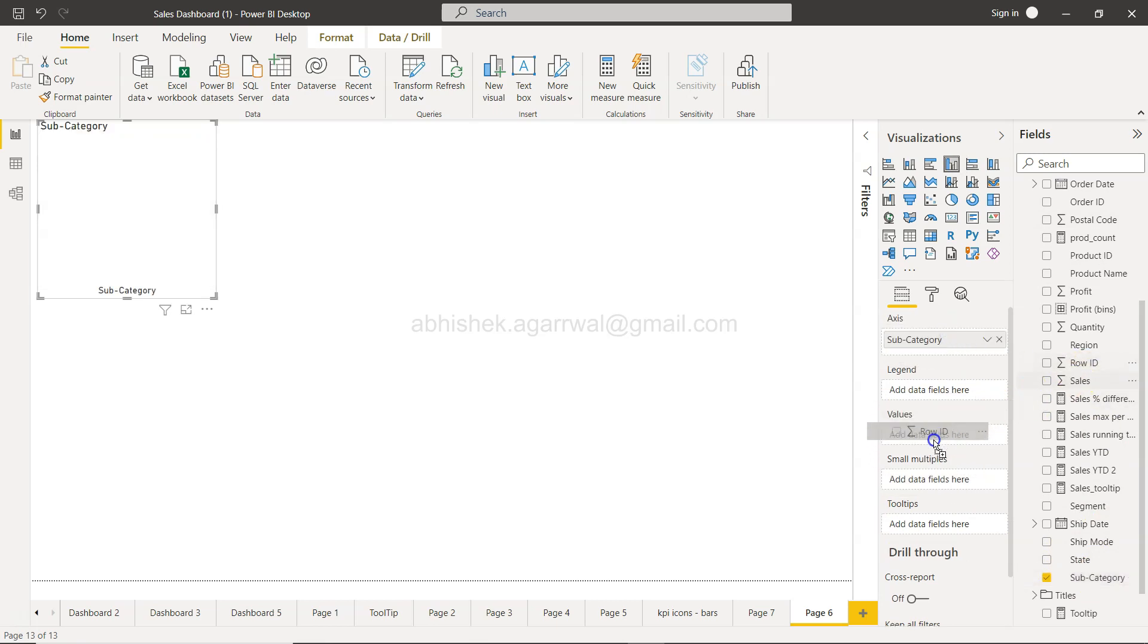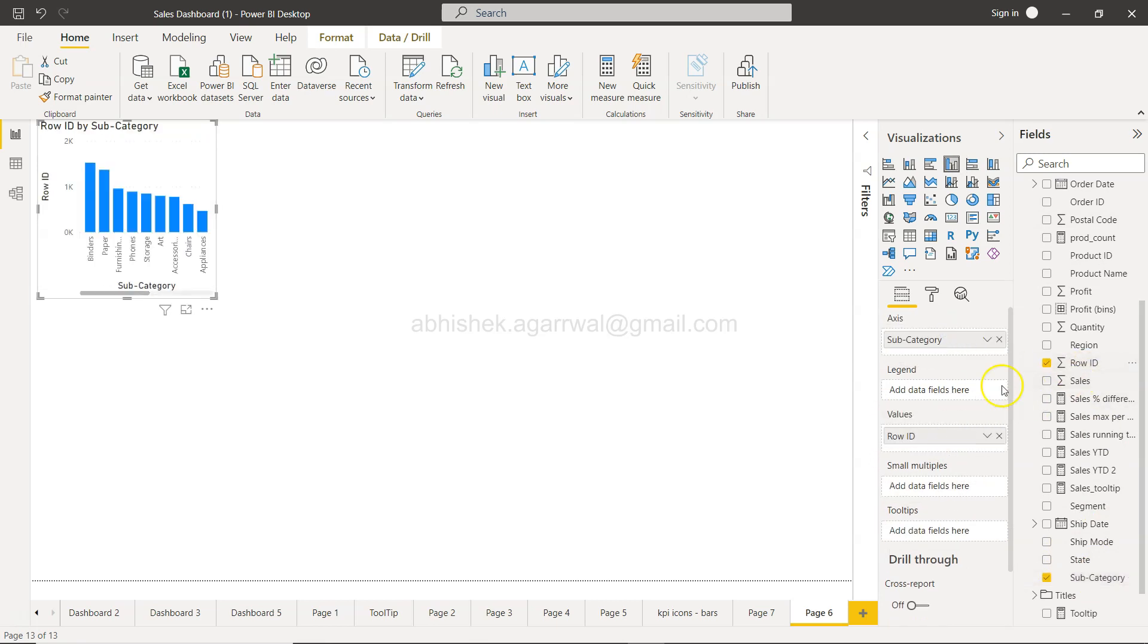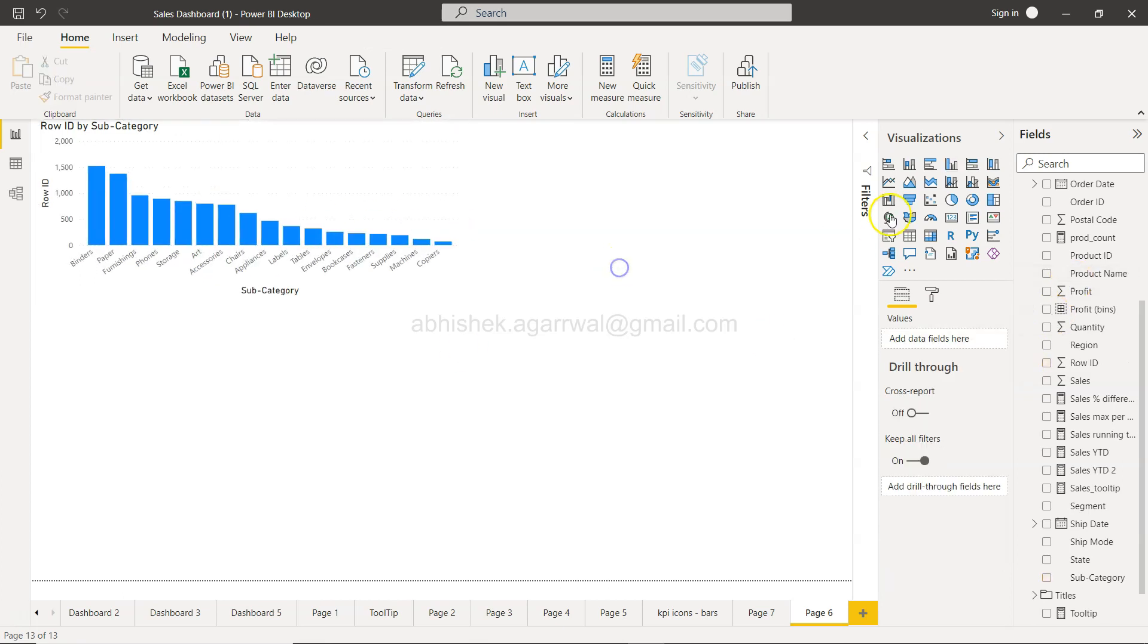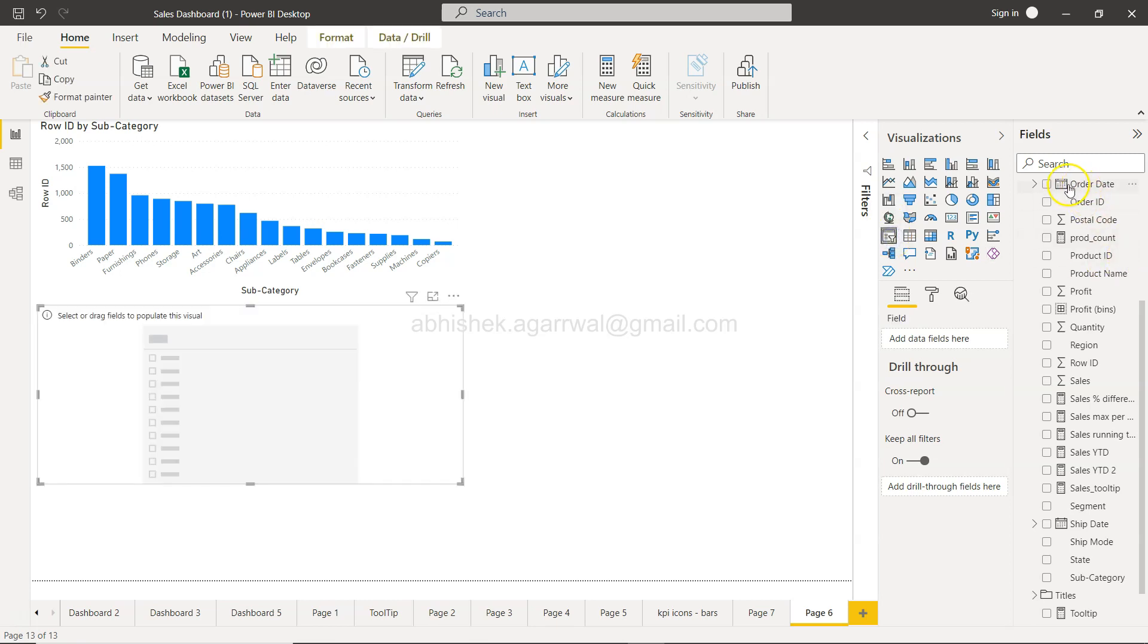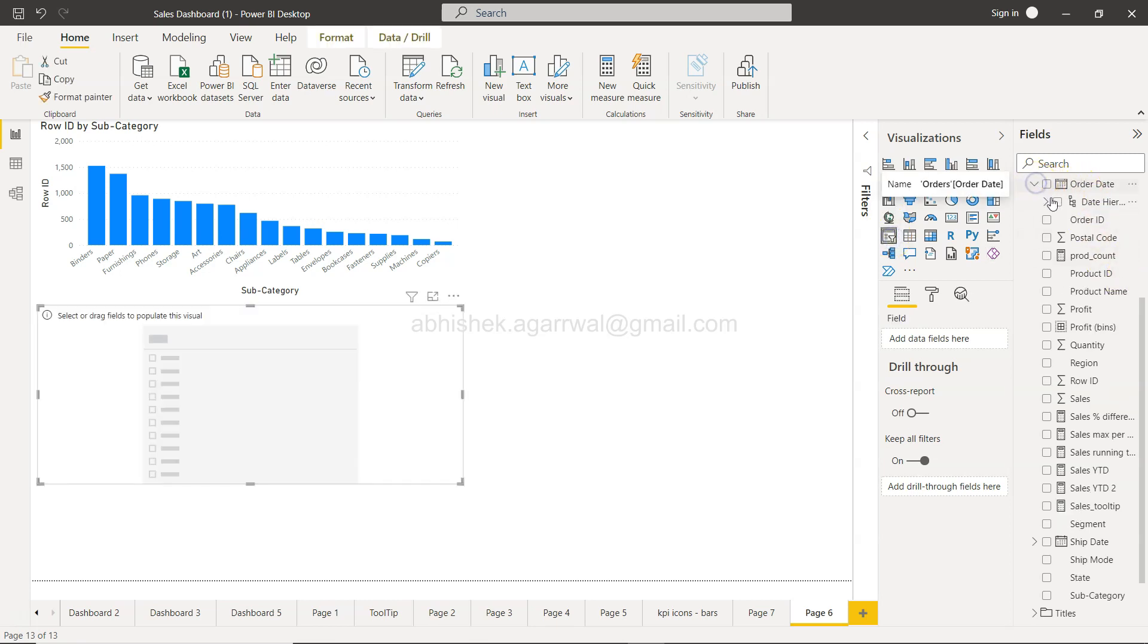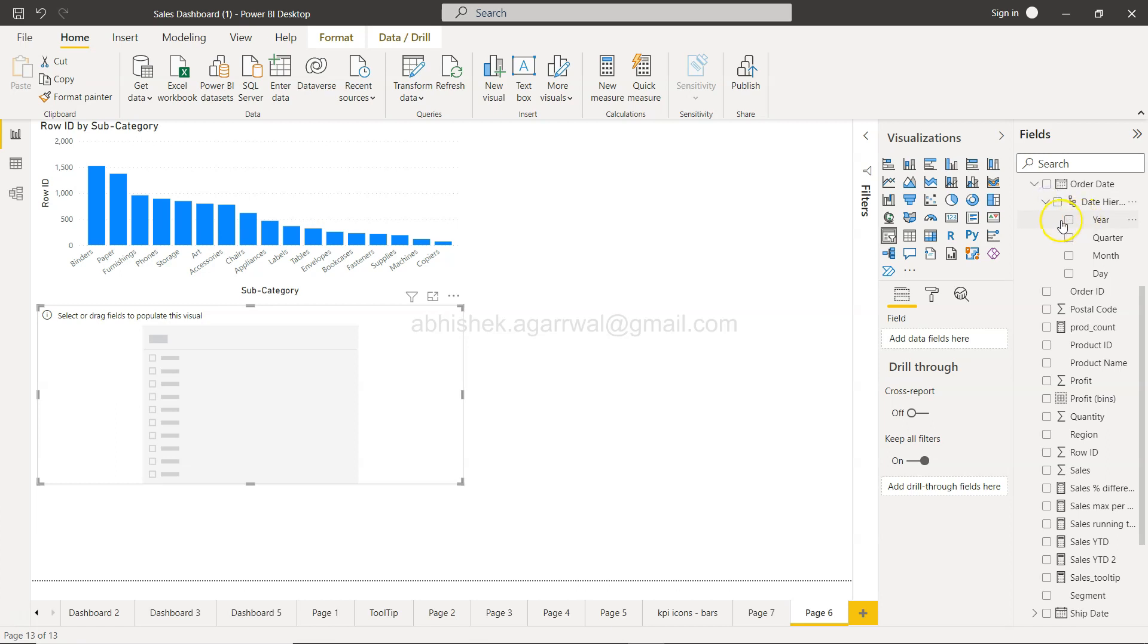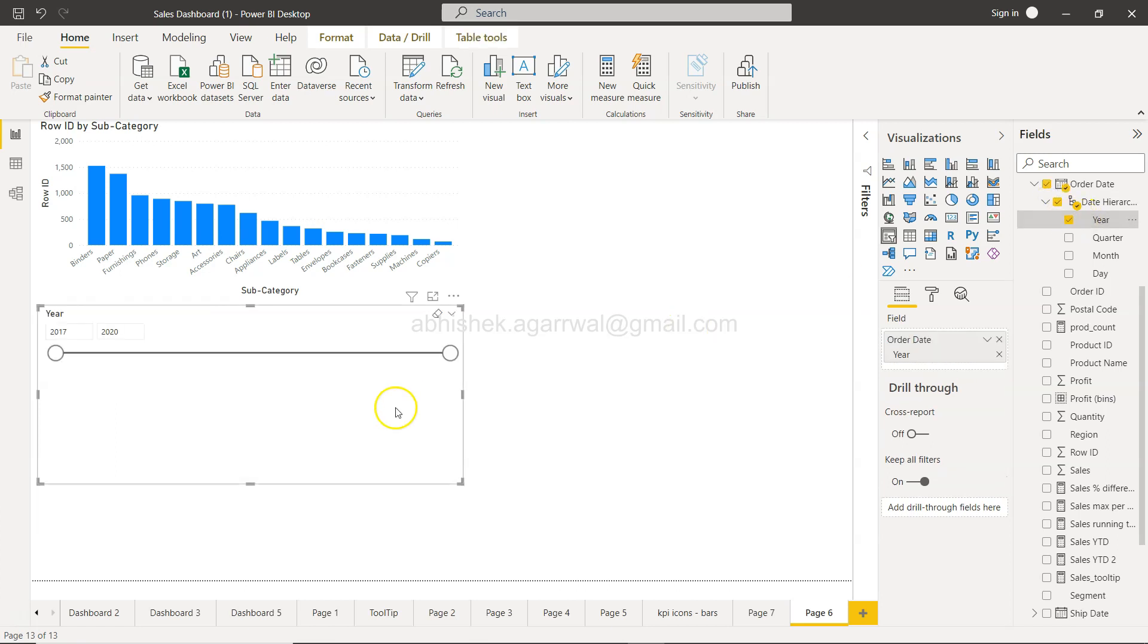I'll add the year to the slicer. You'll see that 2020 is the latest year, so I'll set this to 2020 and you'll see the values. For example, accessories values...